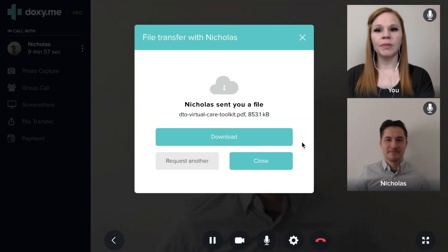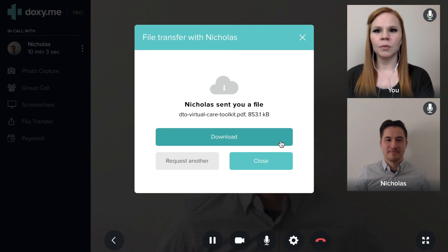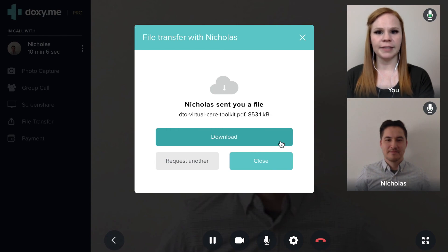When receiving a document from a patient, you will be presented with a download button. Pressing the download button will download the document directly to your local device.